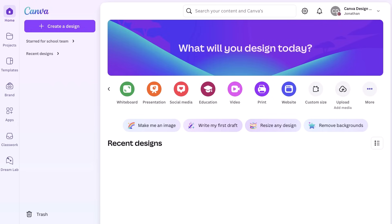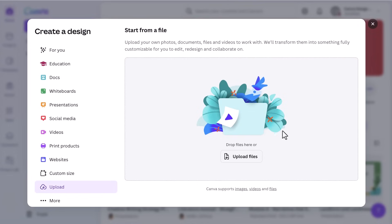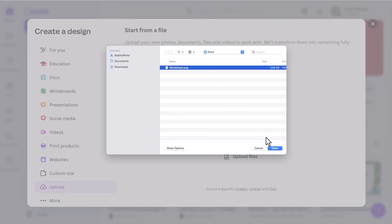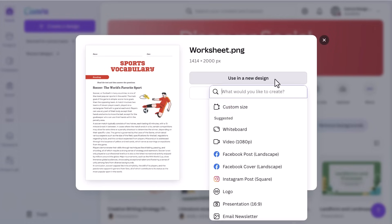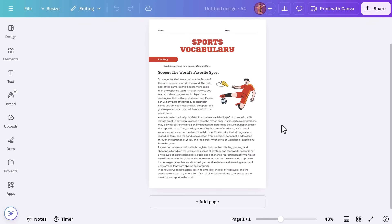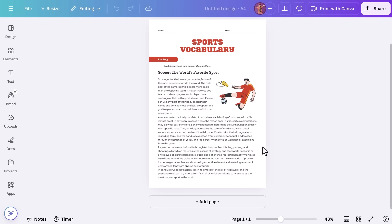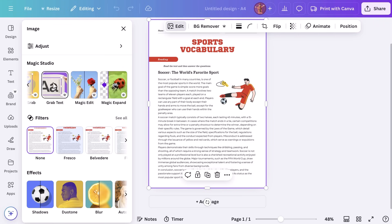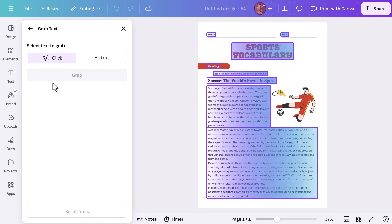So what if you have an existing worksheet that doesn't quite fit your standards anymore? What I'll need to do is first find my file, simply upload it, and head to the page. Once that's done, we'll select the image, choose edit, hit grab text, and select the text that you'd like to edit.